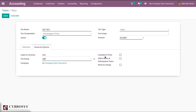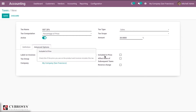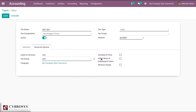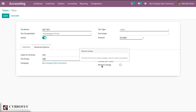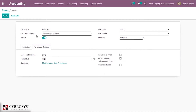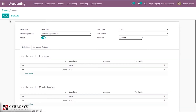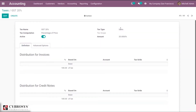Then company name. Then included in price — check this if the price used on the product and invoices already includes this tax. Then affect price base of subsequent taxes — if set, taxes computed after this one will be based on the price tax included. Then reverse charge — if the tax is reverse charged, tick this option. This is applicable for Indian accounting only. Everything is set, so this tax is available for sales at GST 20%.